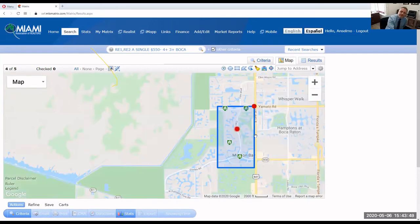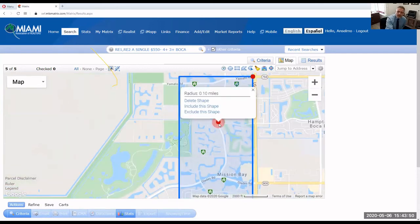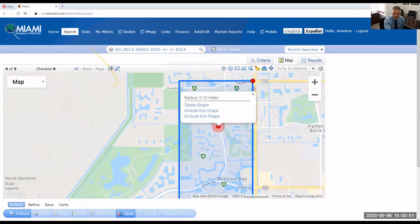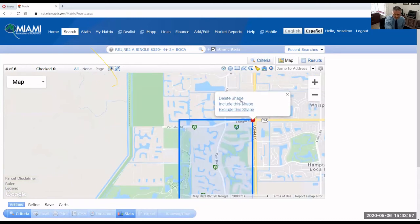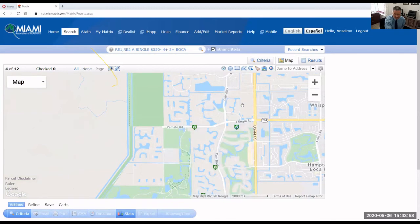Now another cool thing — I'm going to delete all these shapes. Exclude the shape, delete shape, and delete shape.